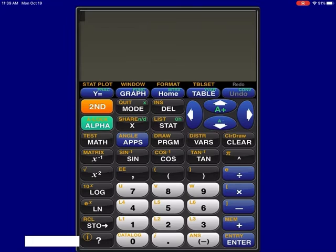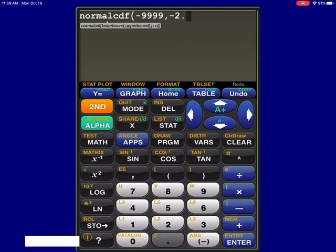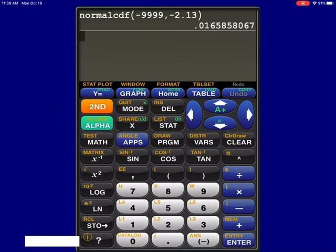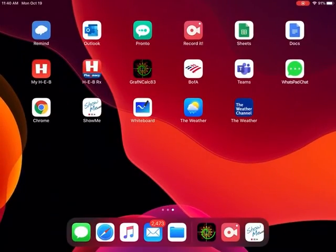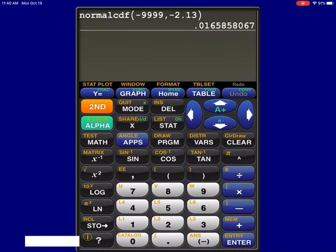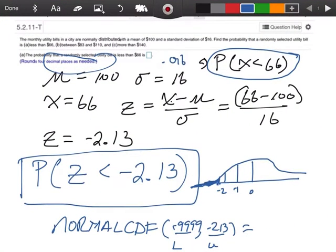Let me do this on my calculator. Go to second, vars, number two, normalCDF. Negative 9999, comma, negative 2.13, hit enter. We're going to four decimal places, so the answer is 0.0166 — because after the five is an eight, so we round up. So 0.0166 is my answer for part A.